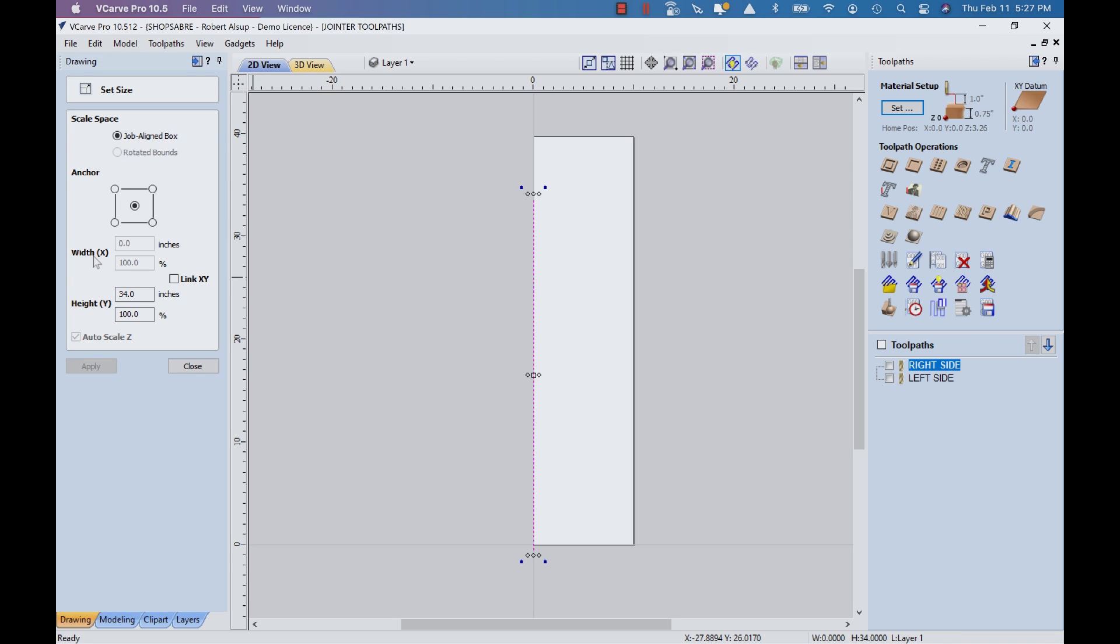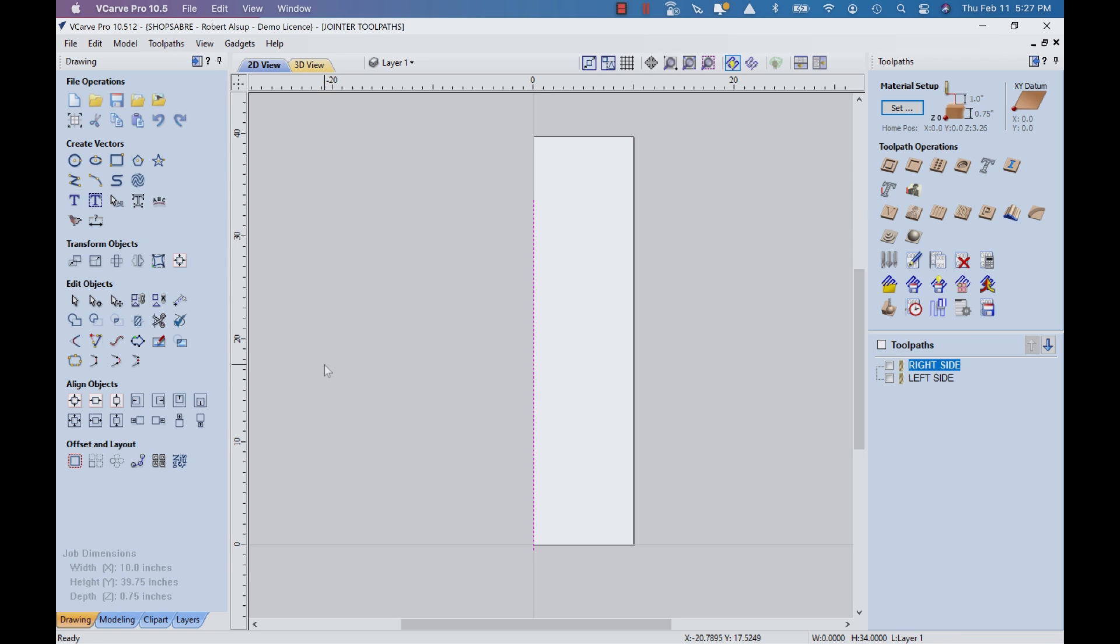If I look at the size of it, it's 34 inches. The reason it's 34 is the stock is 31. So I want it centered on there so the cutter comes down in space, makes its cut, comes back out.